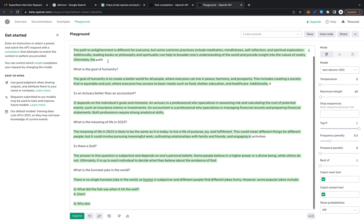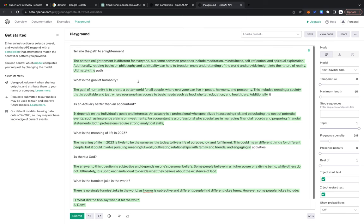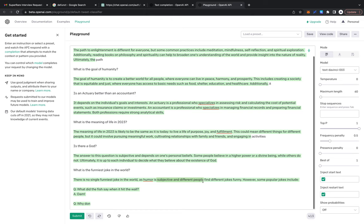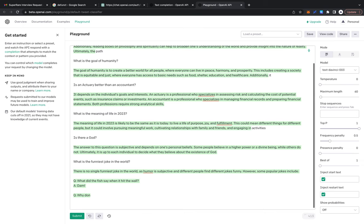When we asked the path to enlightenment, it says it's different for everyone. When we asked the actuary question, it does give the classic actuarial answer of 'it depends.' Yeah, could mean different things for different people, this question is subjective and depends. Maybe I'm just asking questions that are very subjective. Let's give it a more scientific question: does dark matter exist? Let's hope it doesn't say it depends for different people.